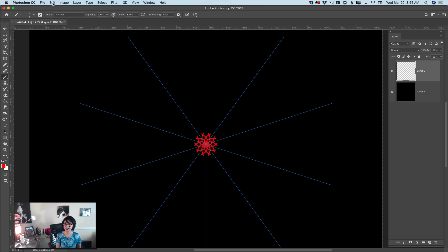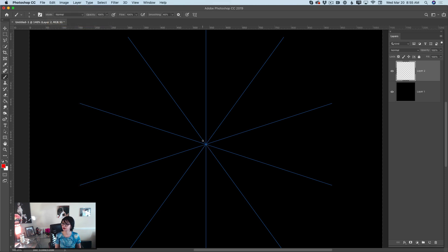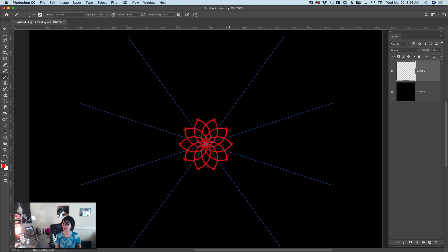If you don't like anything, you can undo it. Look at this — this is absolutely amazing. I love, love, love mandala.